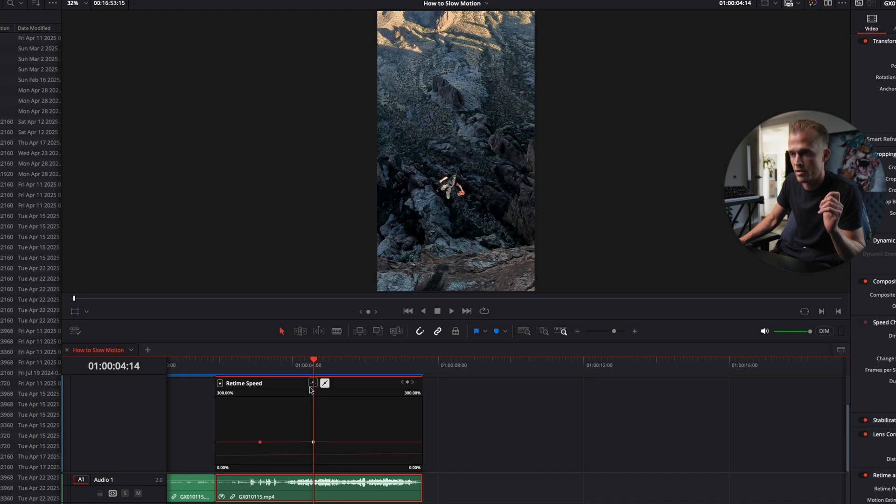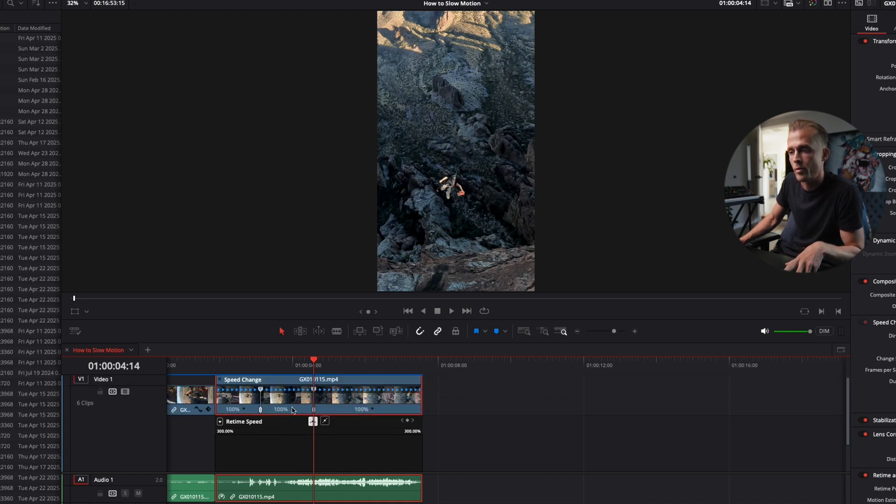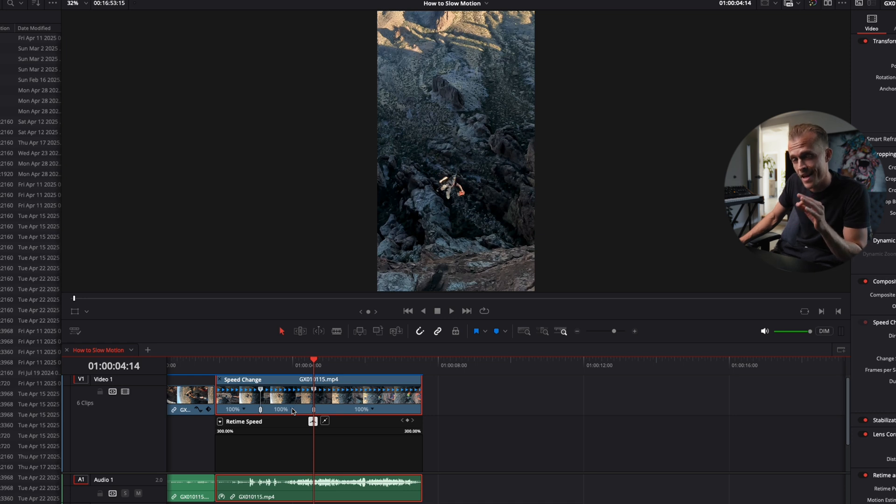I'm just going to select the other one. We're going to go up and change this speed in the center to 10%. Now this sounds crazy.